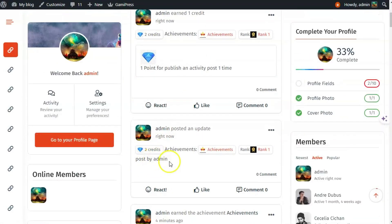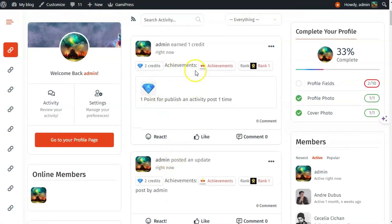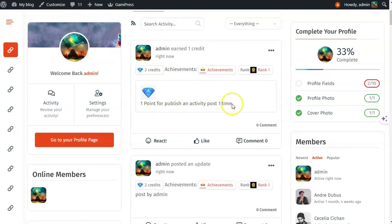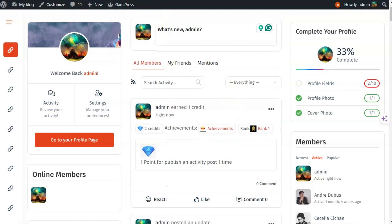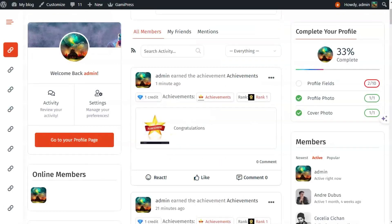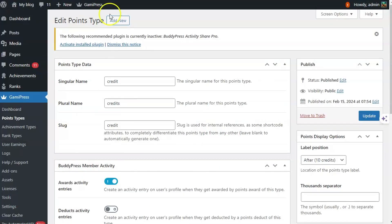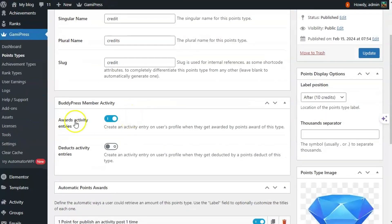I have posted an activity and was awarded one point for publishing the activity post. An activity is also generated for the earned point or earned credit, since I have enabled the option that a BuddyPress activity will be generated when a point is awarded.